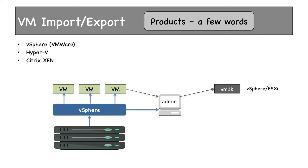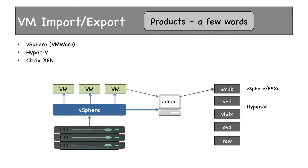If vSphere ESXi is used, the file type created is VMDK. If you use Microsoft Hyper-V, the virtual machine backup file would be VHD or VHDX. There are other file types as well, like OVA, OVF, and RAW. Having said that, let's see how VM Import-Export works.